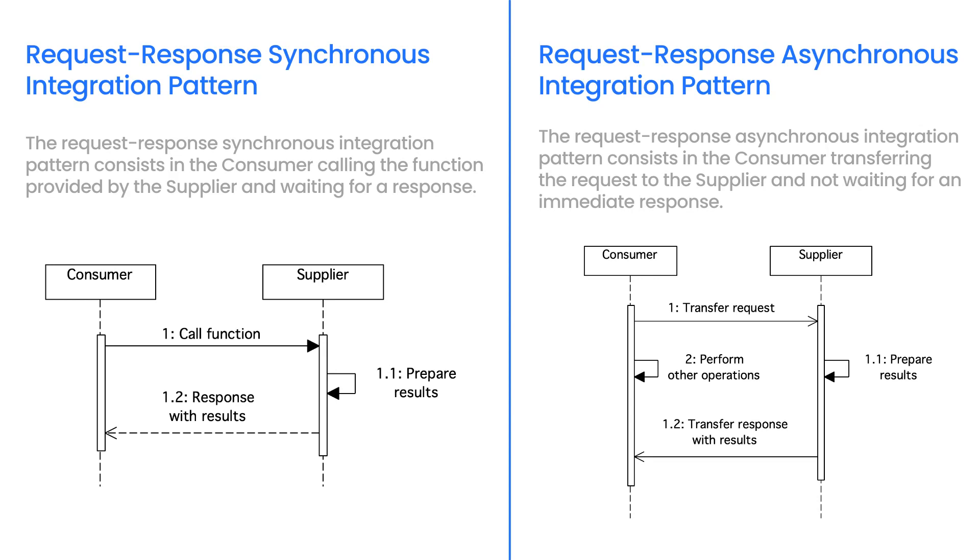We use this type of integration when the data preparation by the supplier may take a long time, for example, due to complex calculations. This is an example of two-way integration.